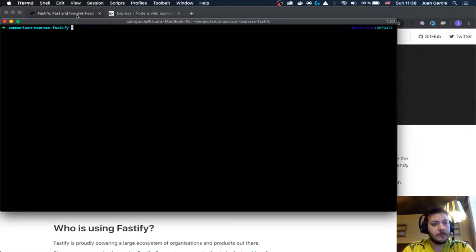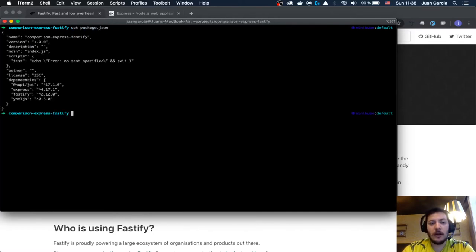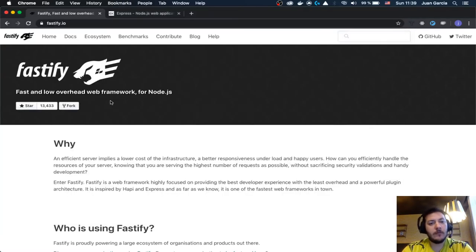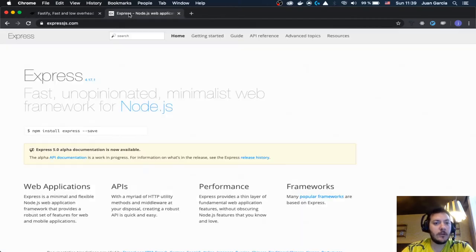So let's give it a try. I already have here a folder called comparison-Express-Fastify, and I already have installed here Fastify, Express, and Hapi. We're going to see a little bit of what are the different offerings for each framework.